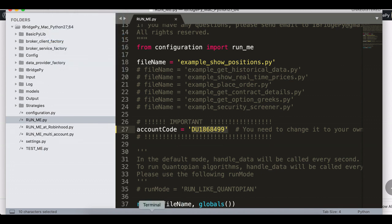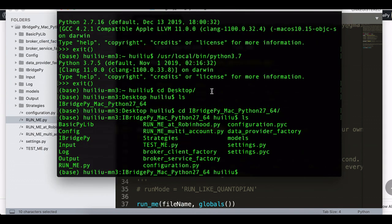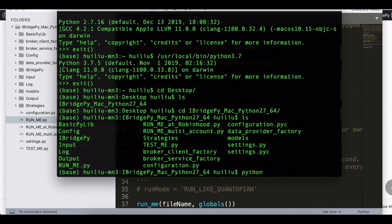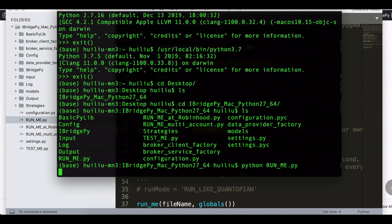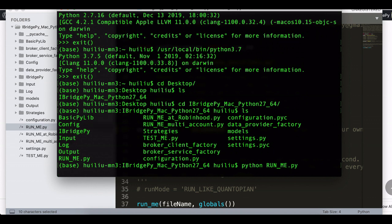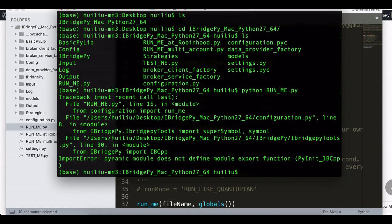Then switch to the terminal again. At this moment, if I simply write Python runme.py, it will not work. You will see the error message like this.